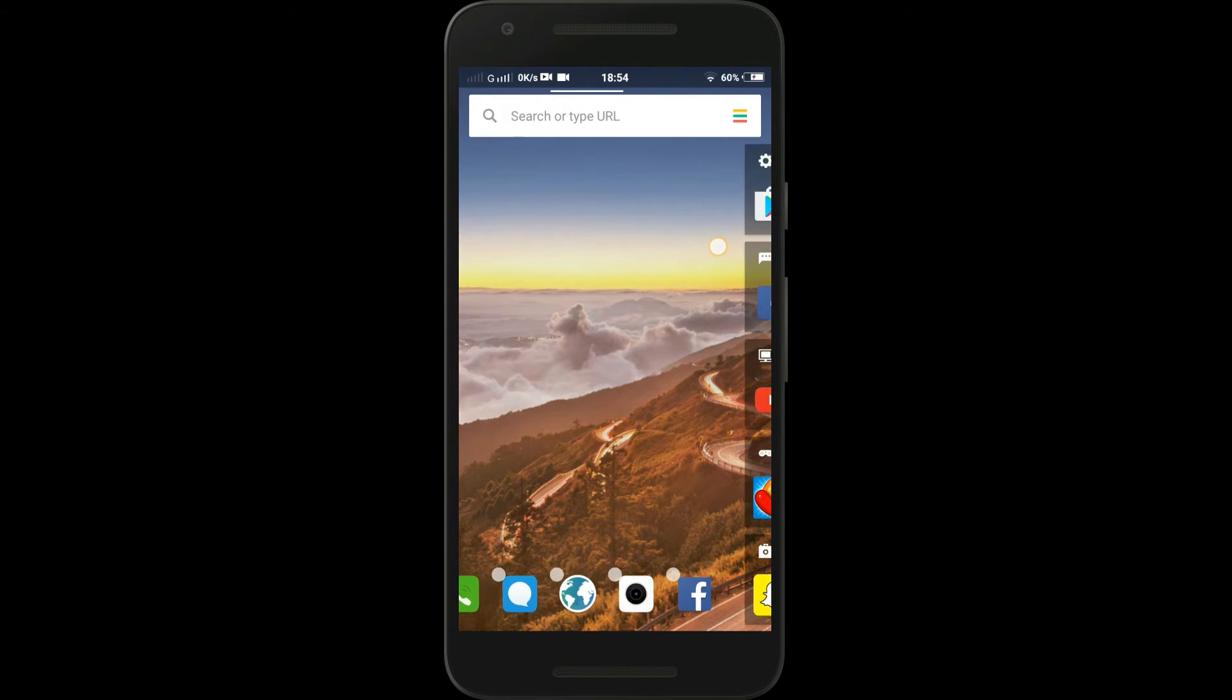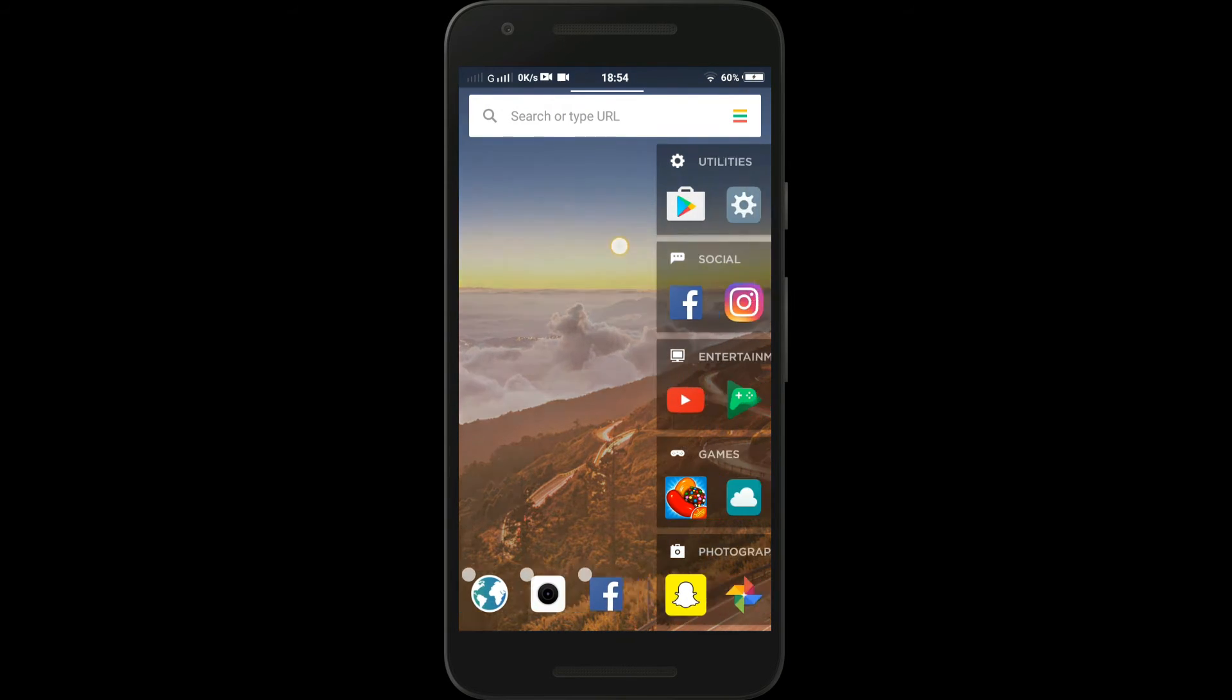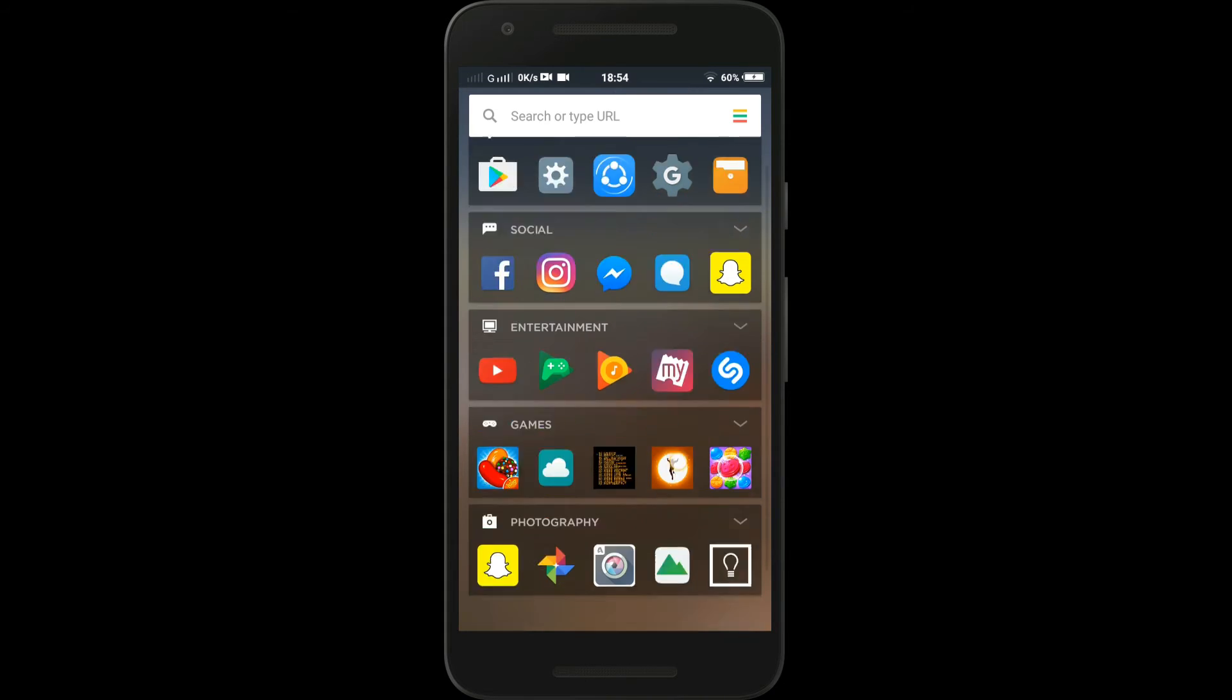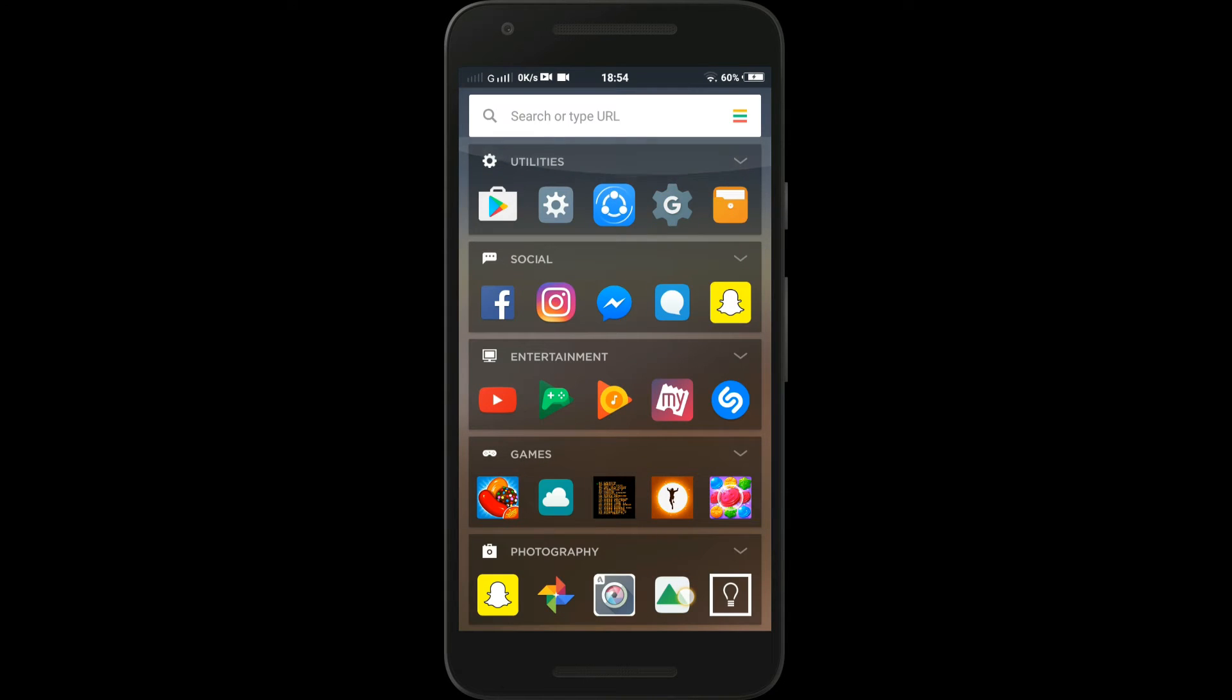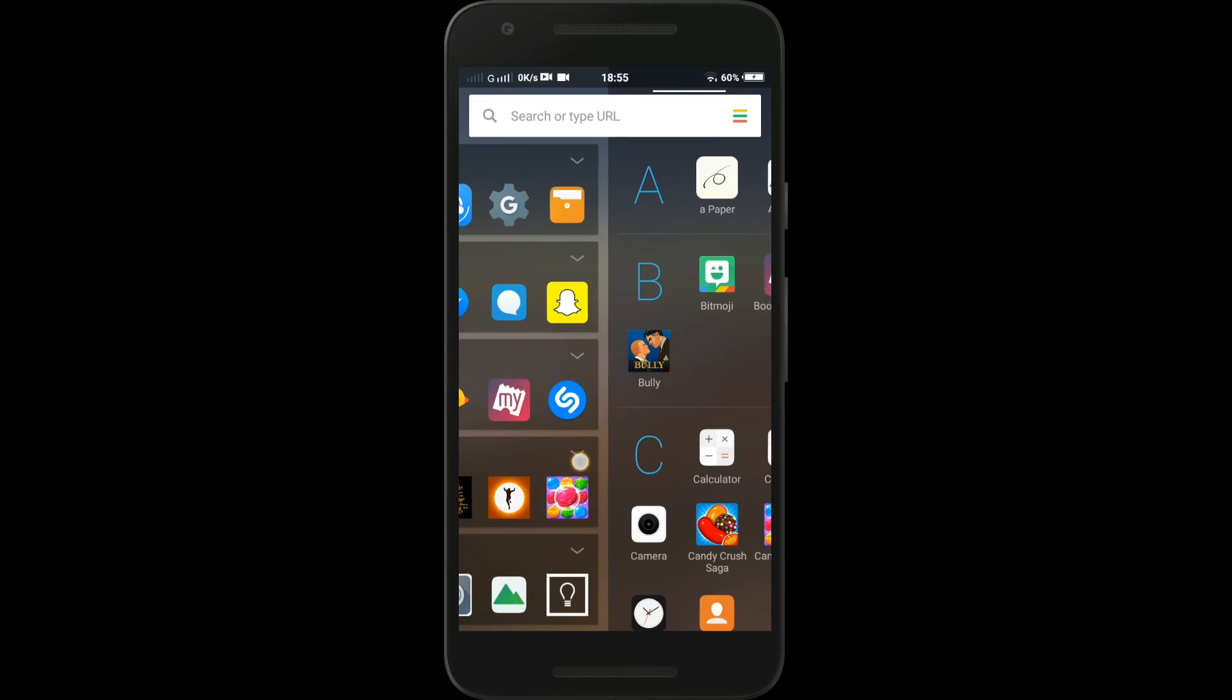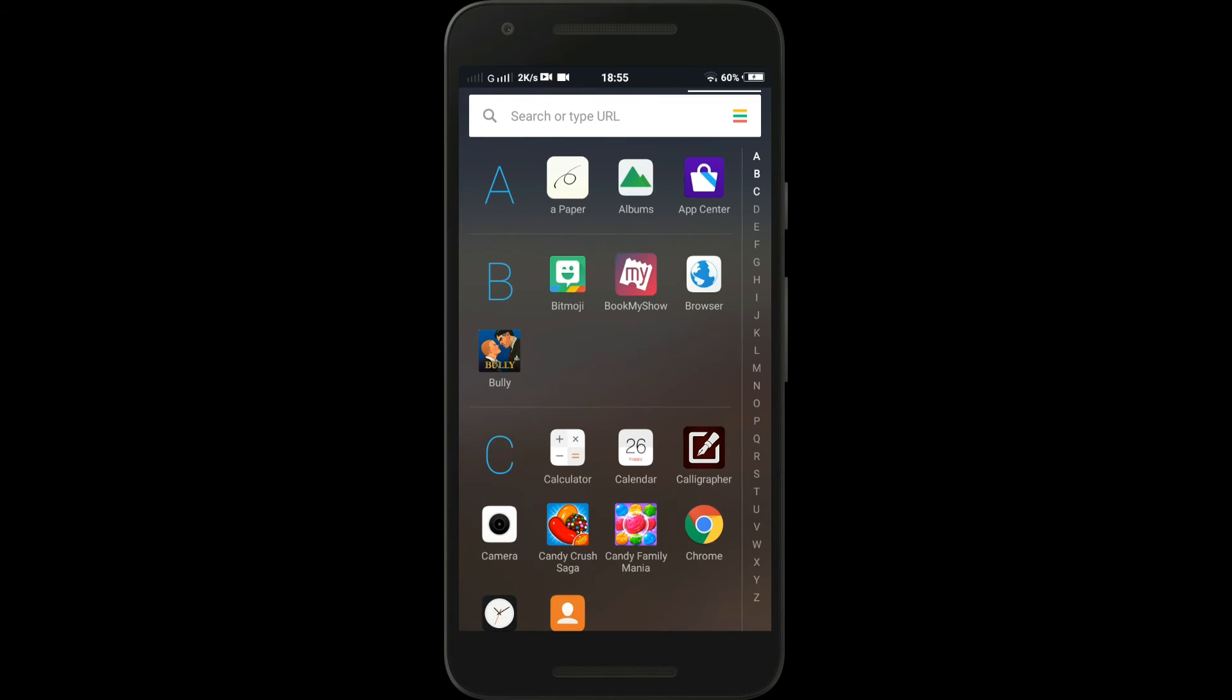On the home screen, if you swipe from right to left you'll have your apps category-wise. And again, if you swipe right to left you'll have your installed apps.